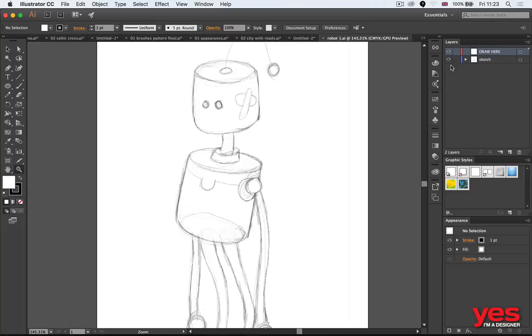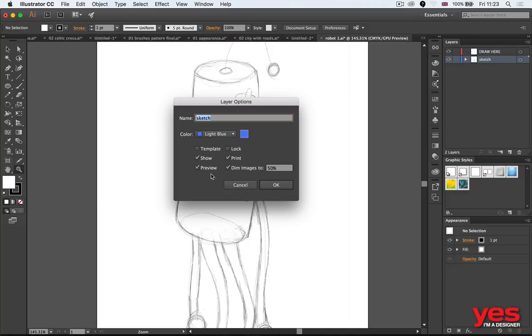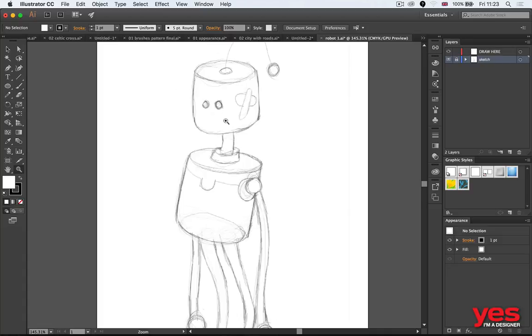What you need to do is once you place the image in, you double click on the layer and you turn on this option called Template. Template will dim the image automatically and on a separate layer on top of it you can start drawing.